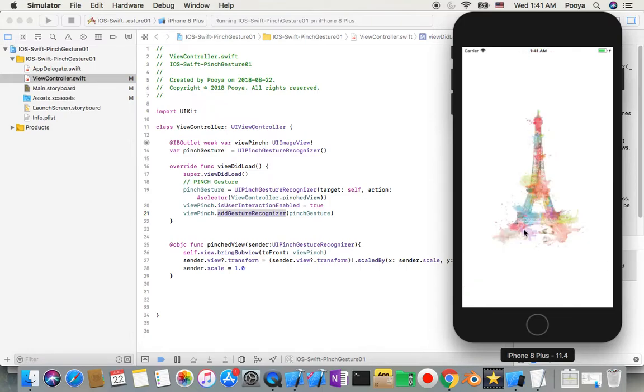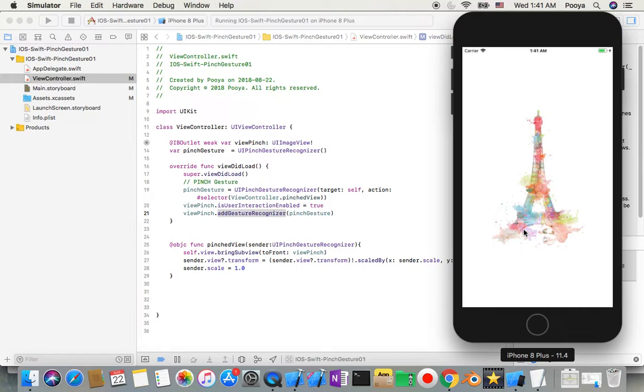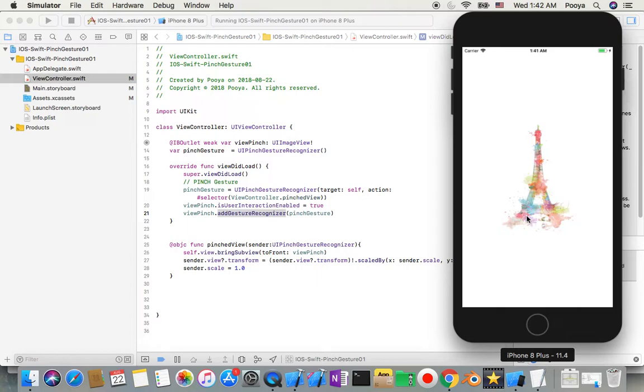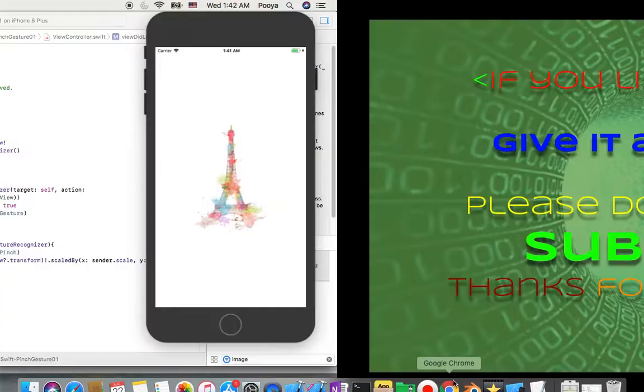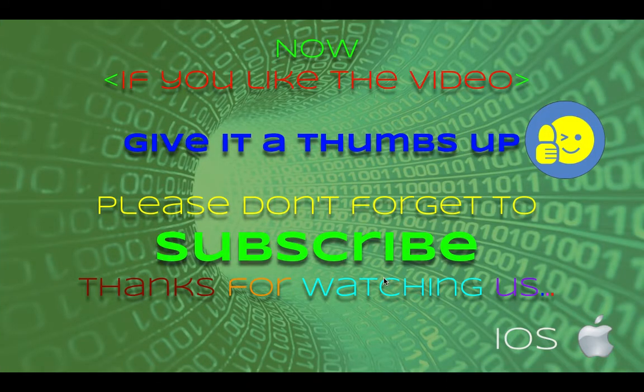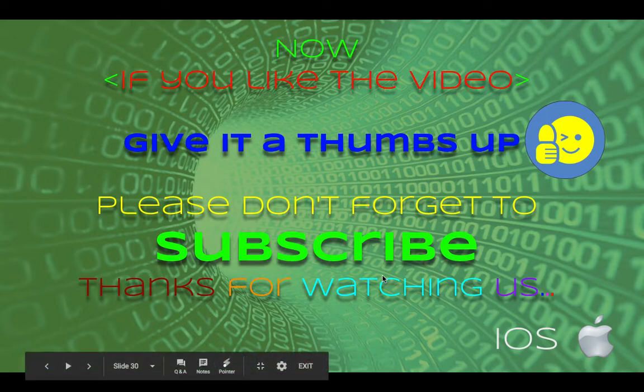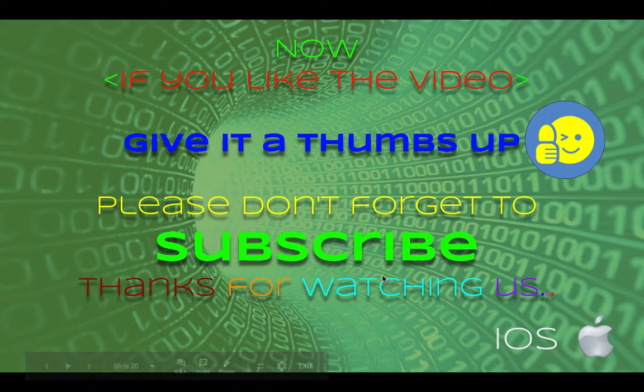That's all for today. I hope you liked it. This was a video from a series of six tutorials about gesture recognizers. Please don't forget to thumbs up and subscribe for more videos which are coming every day. Have a good one.